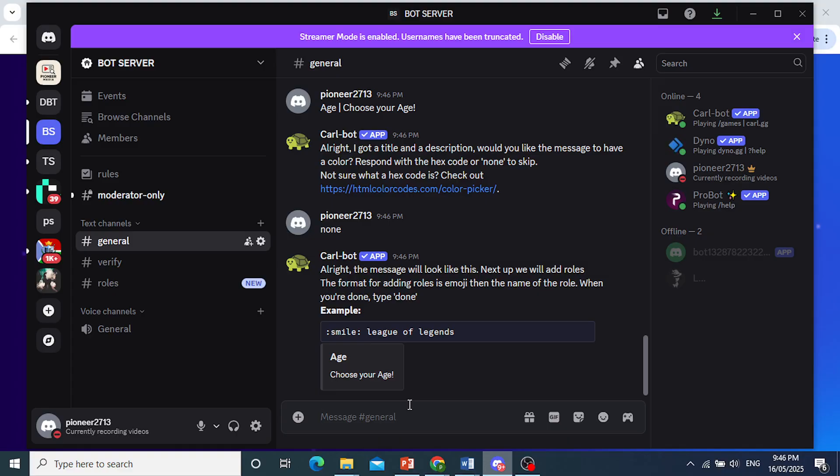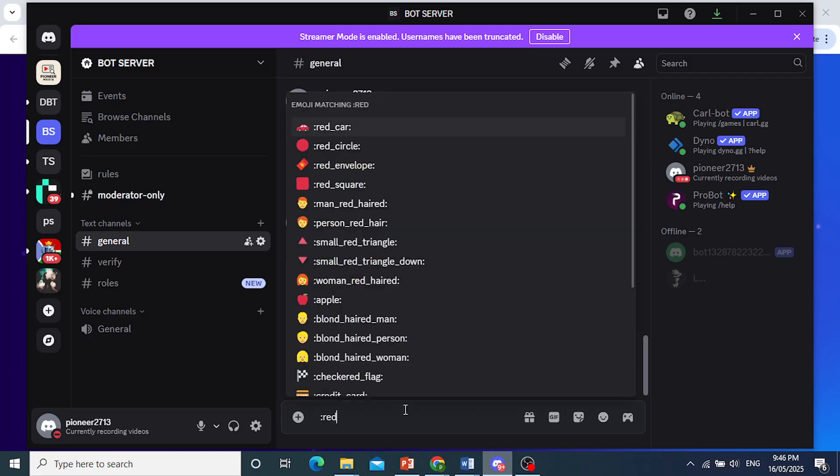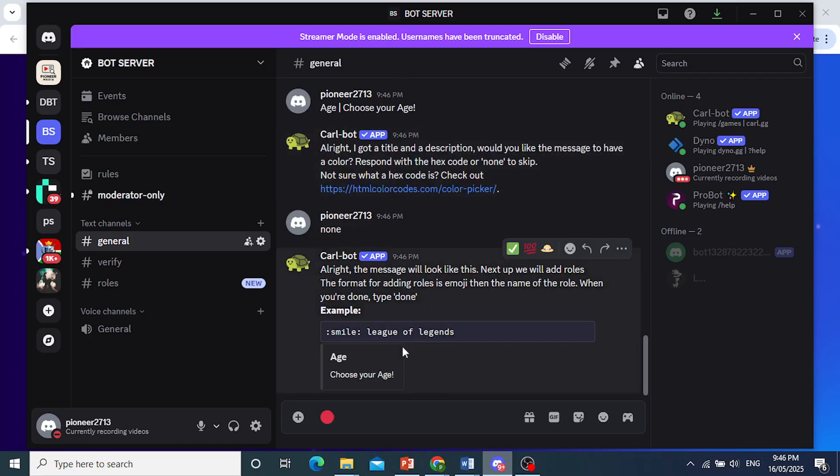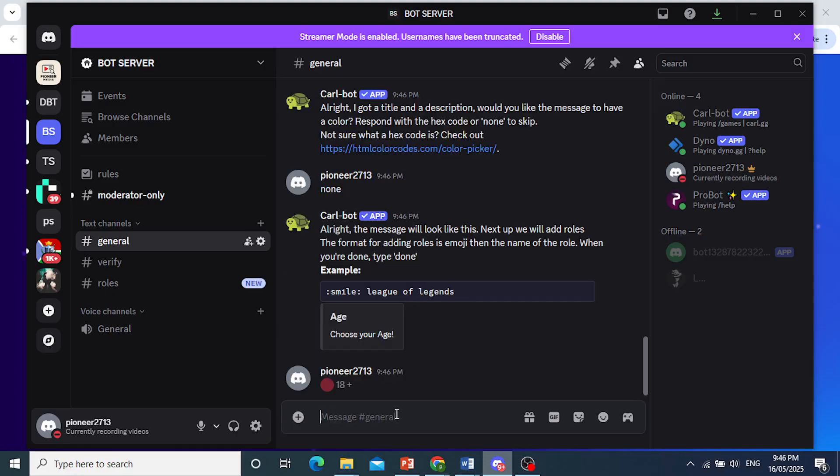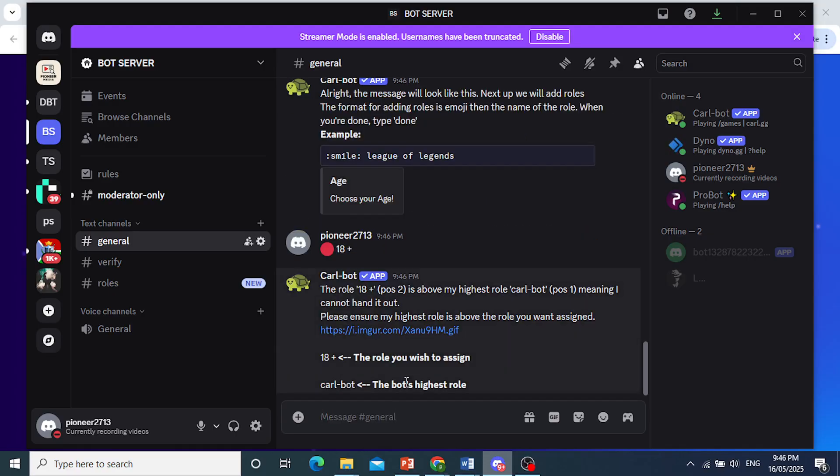So let's do red dot. We'll do red circle for above 18. So that's the emoji. So this will be 18 plus. Then we need another one. So put this in. There we go.